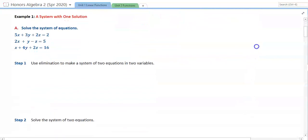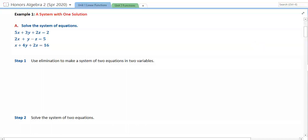We'll look at the first example and talk about using substitution or elimination. It's the same idea as we do in Algebra 1 — getting the variables together to eliminate. We're going to use elimination to make a system of two variables. We'll pick two of the equations and use elimination. I'm going to pick the first and the third equation in this system.